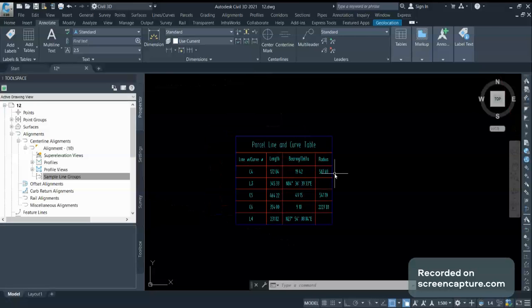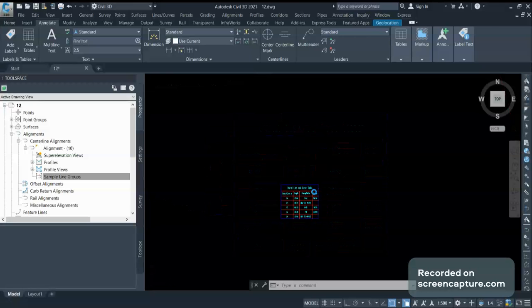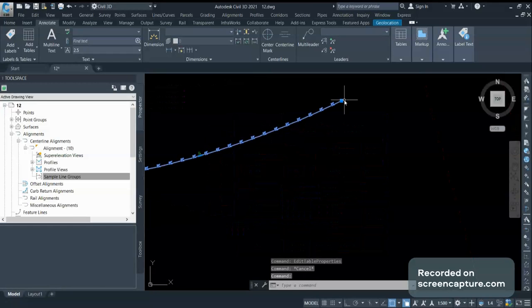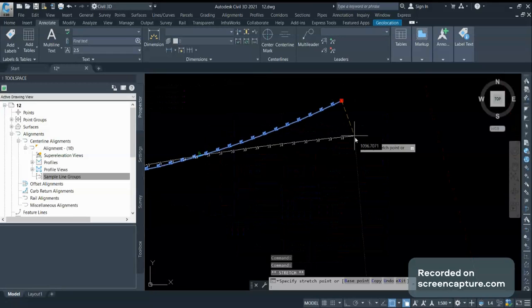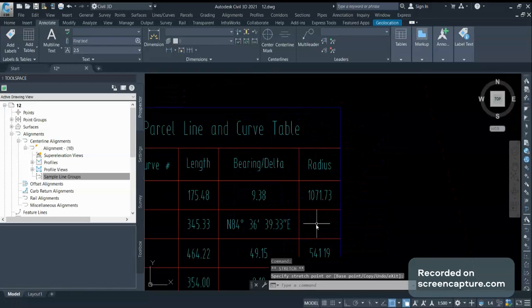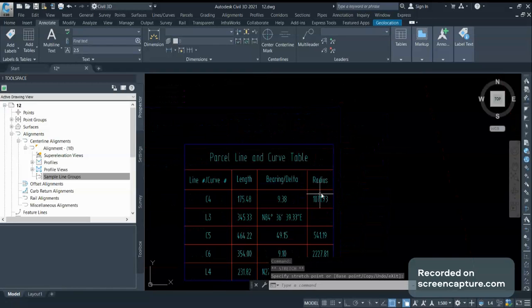Suppose if you see C4, this is C4. If I modify this little bit, you can see your radius is getting updated.